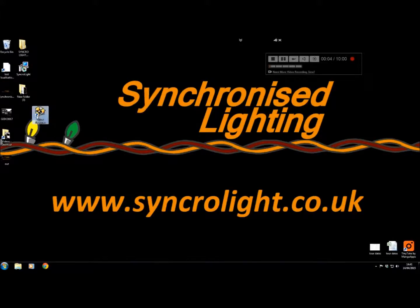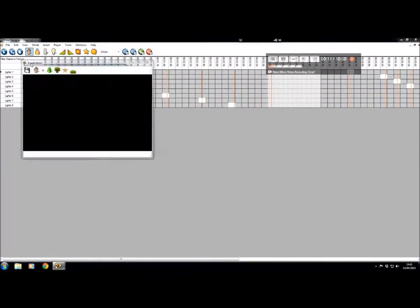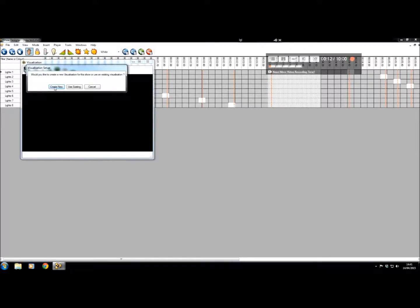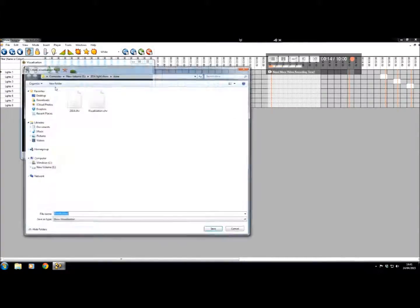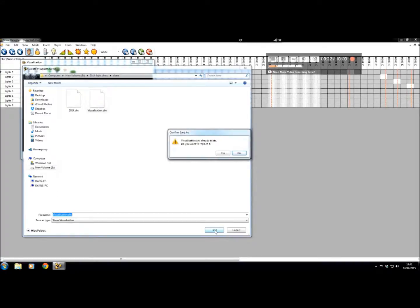We will create a new visualization folder. Open, go to View, then visualization folder, and create new. Call it whatever you wish to call it — for example, 2014 show or 2015 show, or just visualization folder. Then save.